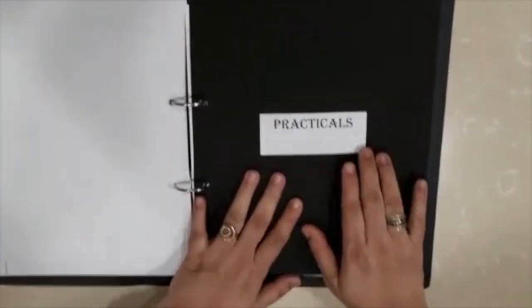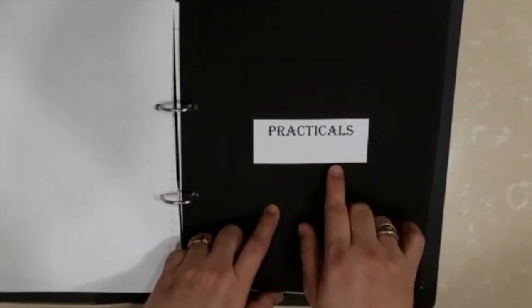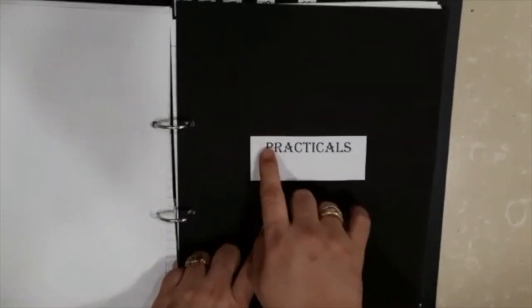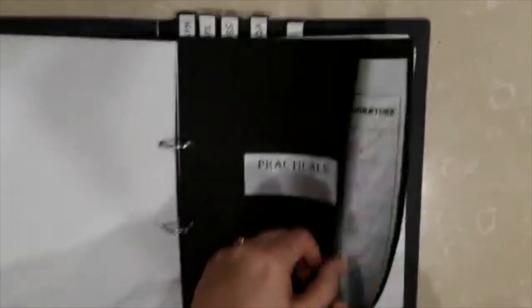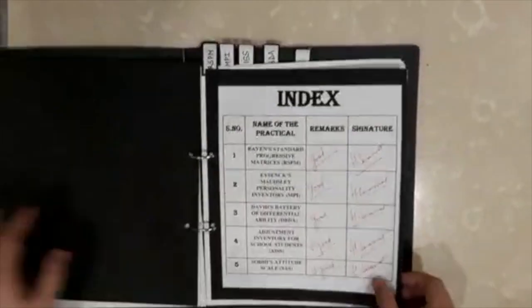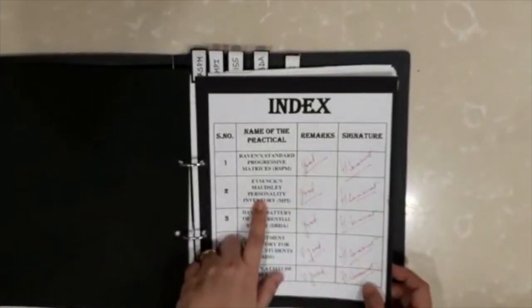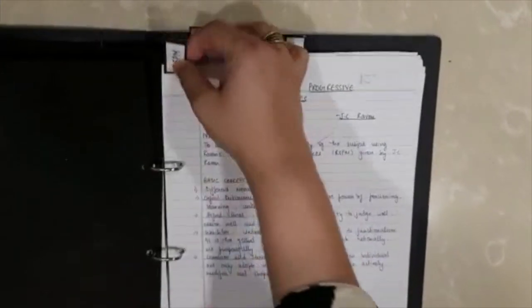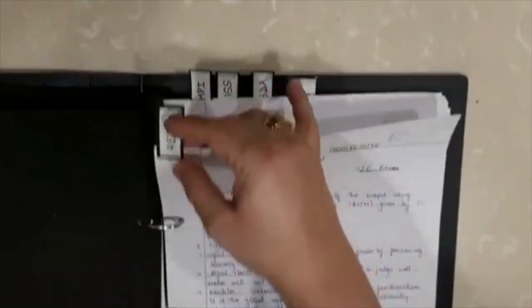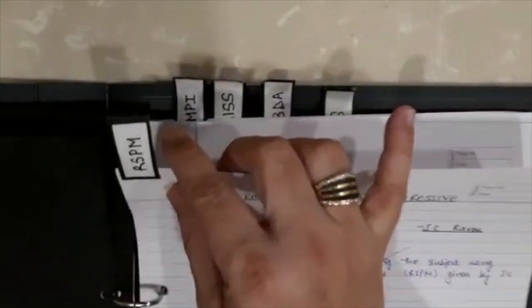So practicals heading comes in, then it is followed by index. After index, the first practical, for the practical you will make a flag like this and you will put it on the corner of the sheet.